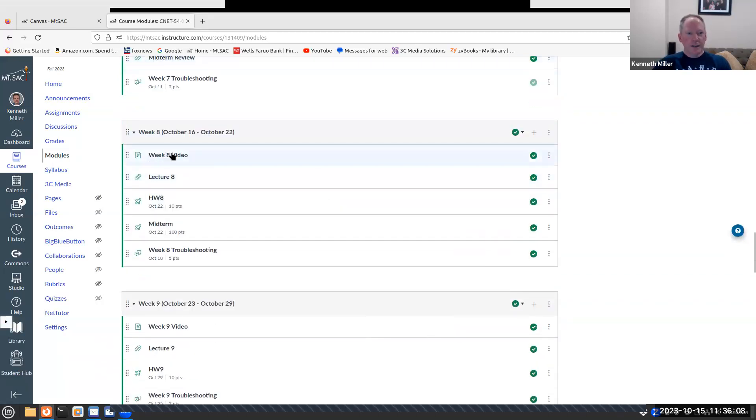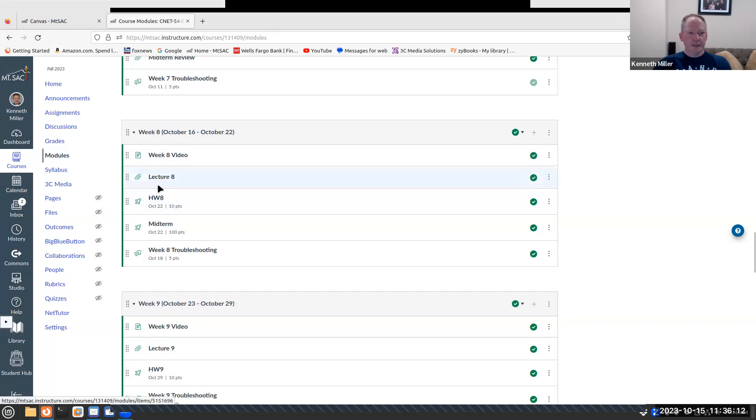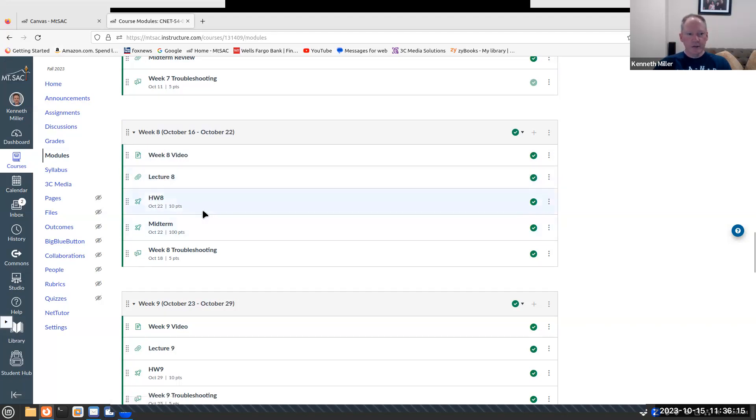All right, so here's the video that I'm making right now. We'll go over the lecture in just a moment. We do have a homework eight that's due by October 22nd at midnight.